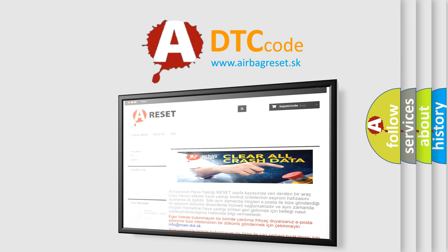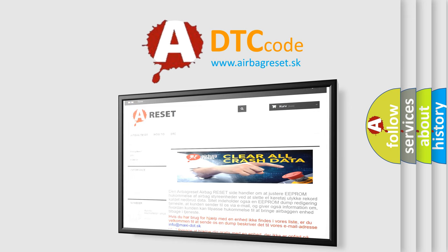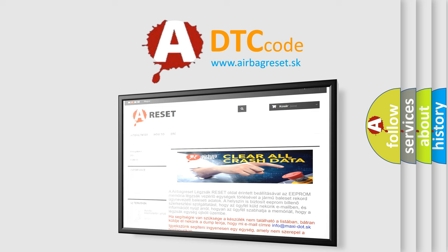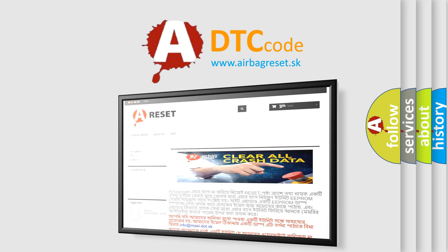The airbag reset website aims to provide information in 52 languages. Thank you for your attention and stay tuned for the next video.